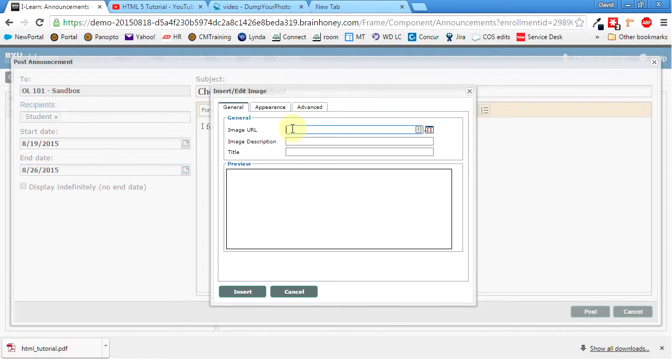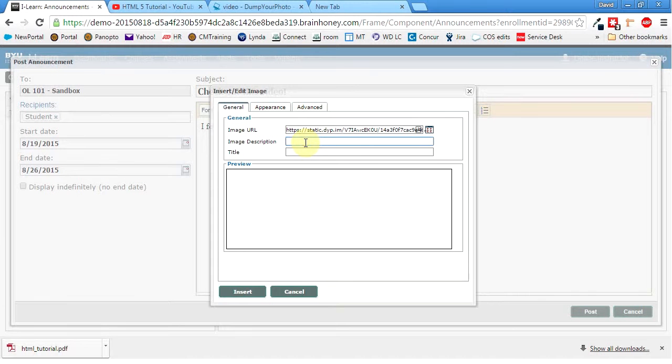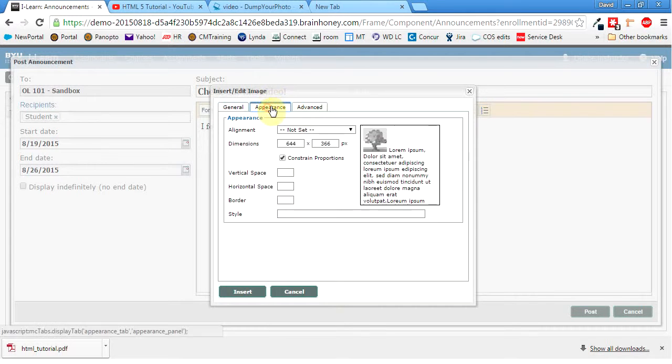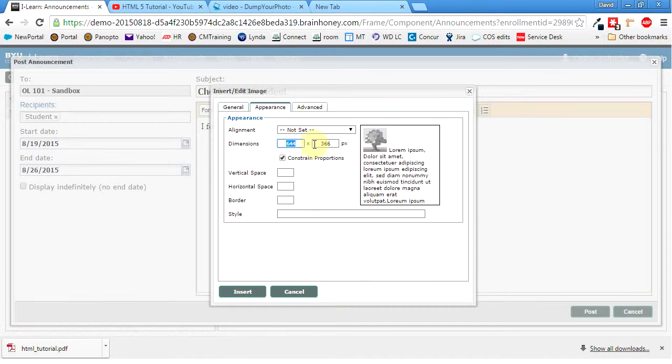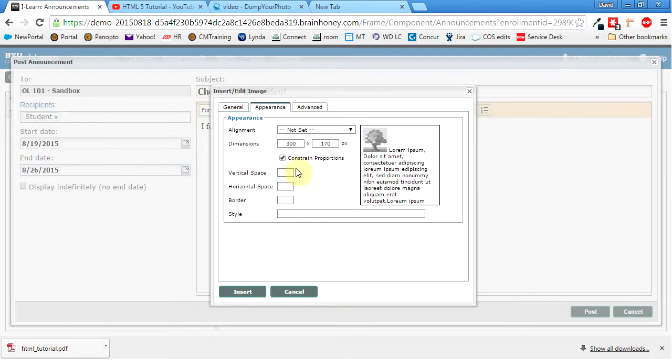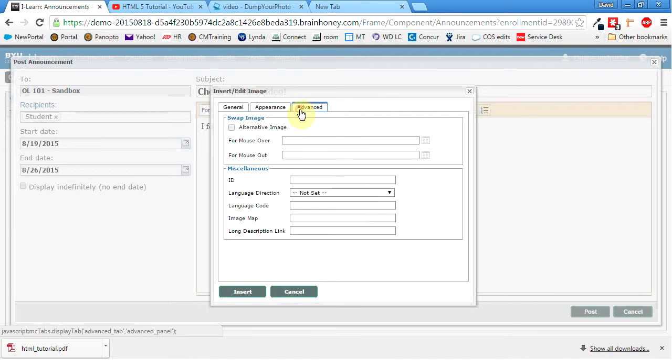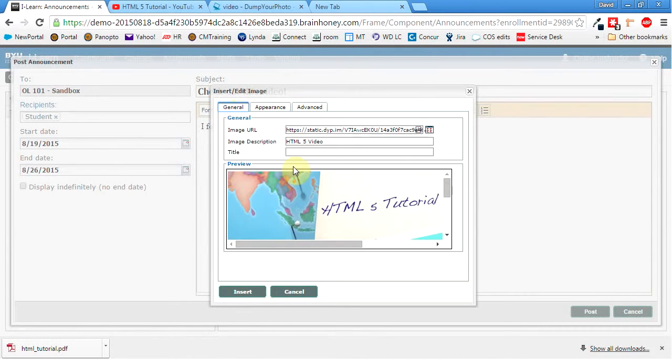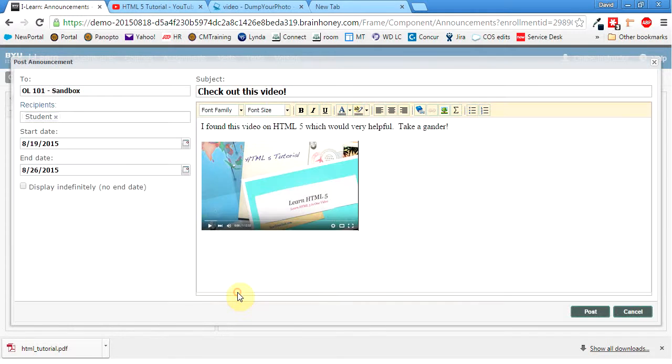So now I can come into the insert picture button. And then the image URL is just the dump your photo URL that it gave me. The image description. I'll just call it HTML5 video. Appearance. I don't want it to be that big. So I'm going to make sure constrain proportions still checked. And I'm going to hit 300. And then that will automatically constrain it. So it's still kind of a good square shape. Alignment. I don't really care about that. Advanced. No, I don't really need any of that. So basically I'm good there. So I'll hit insert. And then this is what it looks like.